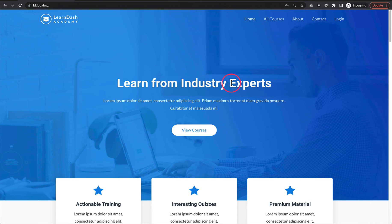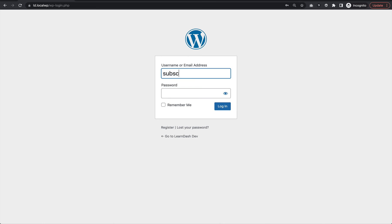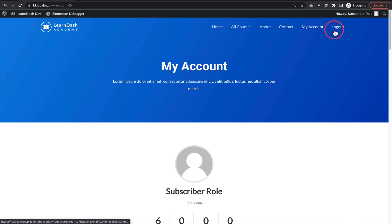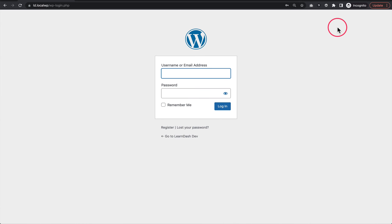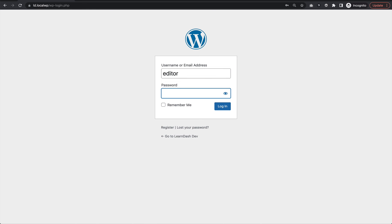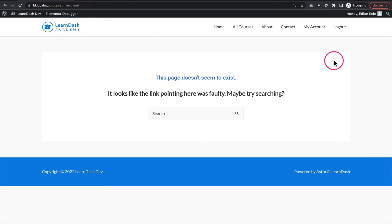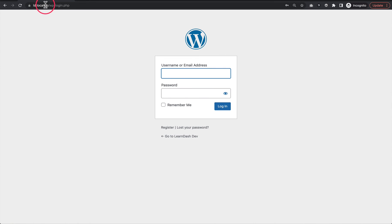Now let's verify everything is working. Going to wp-login.php, I'll log in as a subscriber and should get sent to the my account page. And there it is. Now when I log out, instead of going to all courses like with the Uncanny Toolkit, it should go back to the login page. And there we are — back to the login page. Now testing the group leader: my group leader username is called "editor." When I log in, I get sent to the group admin page — which shows a 404 since it doesn't really exist in this demo — but you can see the URL says group admin page, which is exactly where it sent me. Log out goes back to the login page.